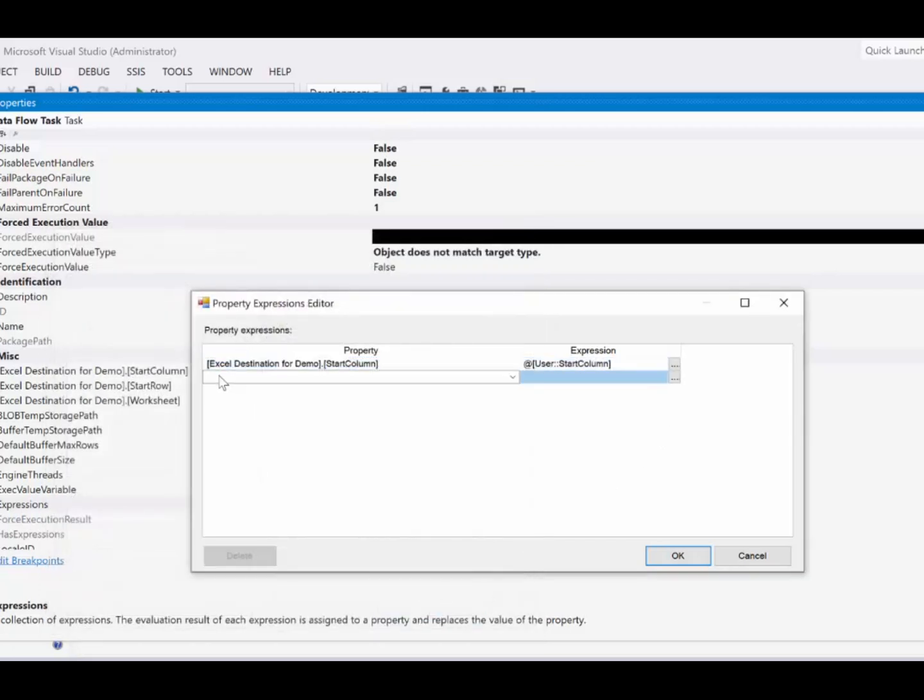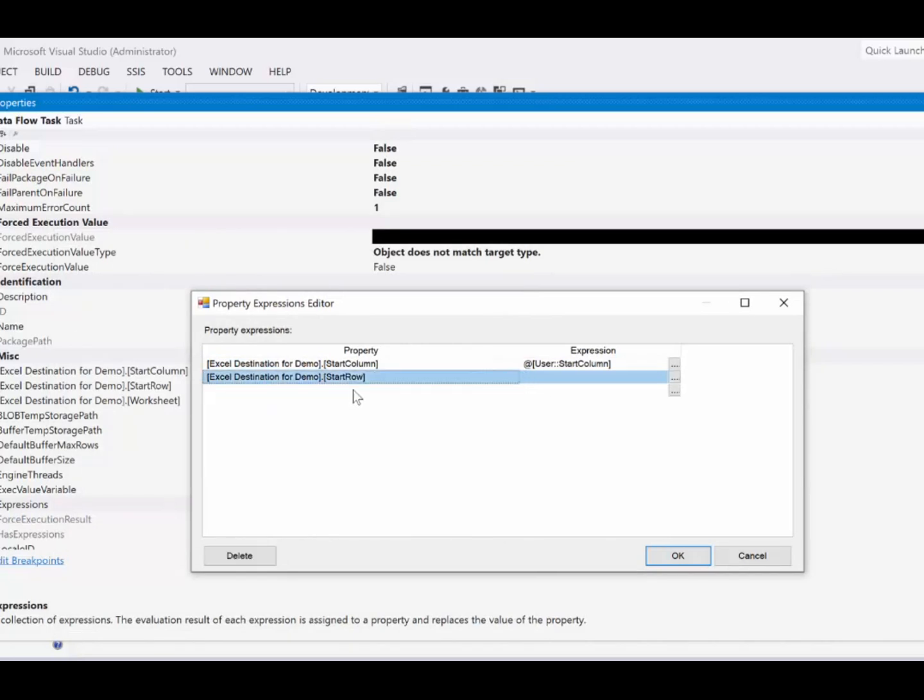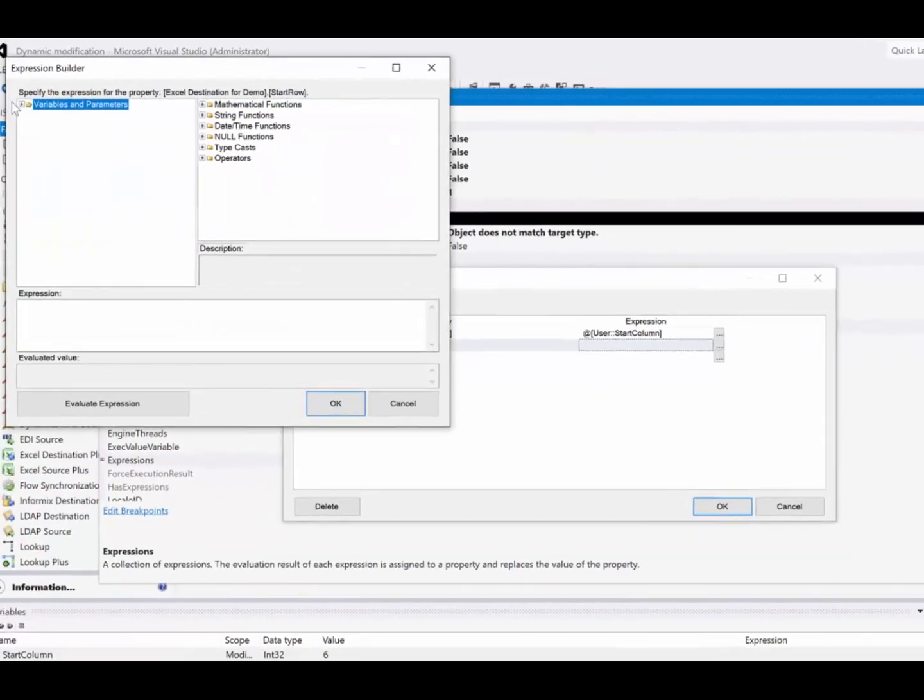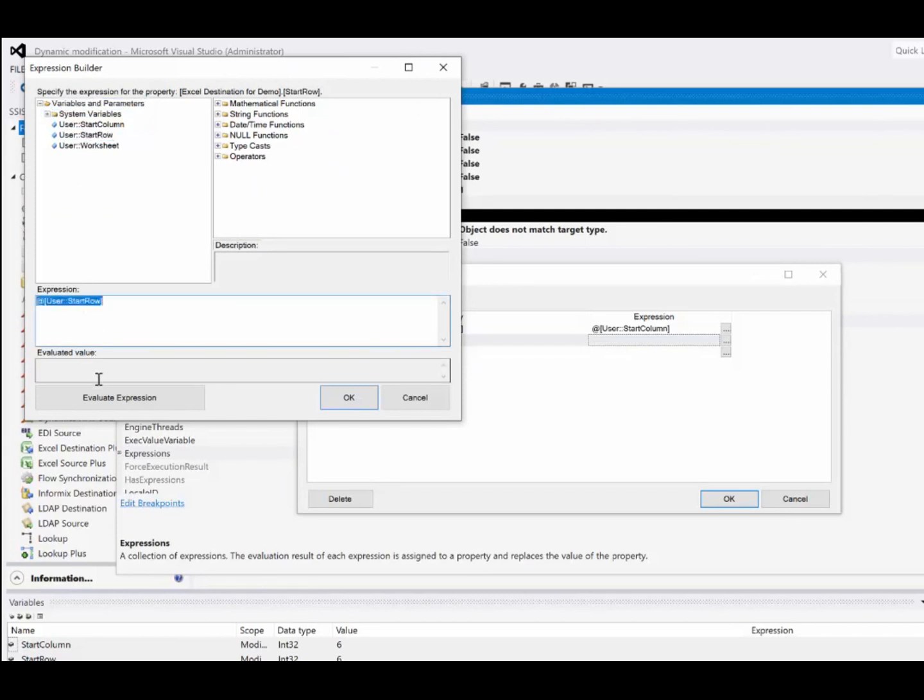And now the next one is start row. And we'll just set that up to use our start row variable. Evaluate it. That's good.